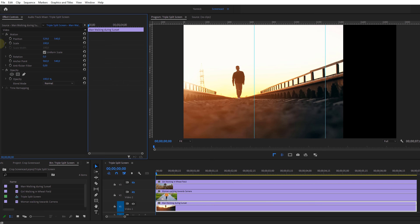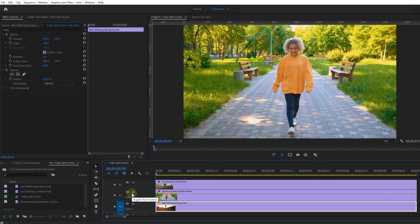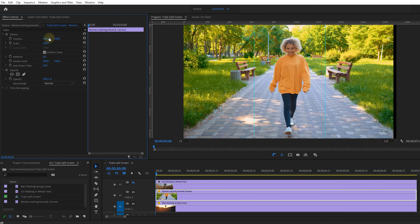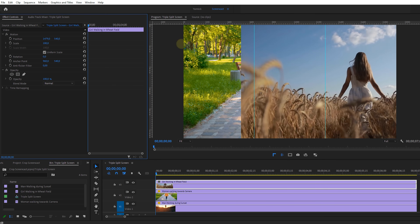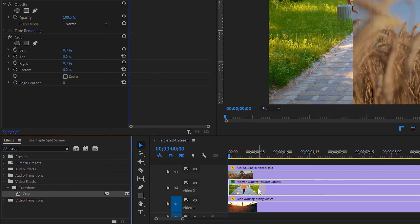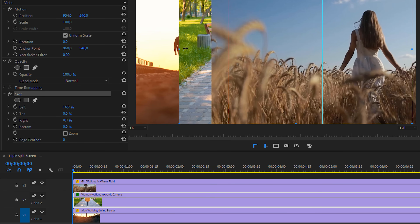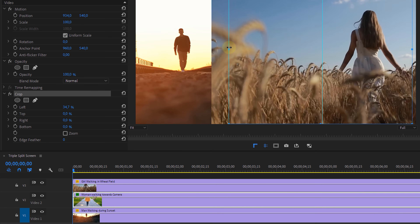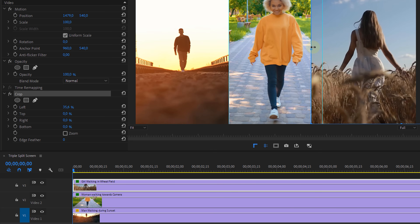I will now disable the track visibility for the two top clips so that we only see the bottom one, and I'm going to reposition it so that it fits within the left column. Then enable visibility back for track 2 and place it in the middle. Finally, enable the last track and move it aside to the right column. We can now apply the crop effect to the middle clip, and when you select the crop effect, you can actually visually change the crop in the program monitor. The left crop should align with the first guideline. For the top clip, we'll do the same and move the crop to the right guideline. And that's how you can make the perfect triple split screen.